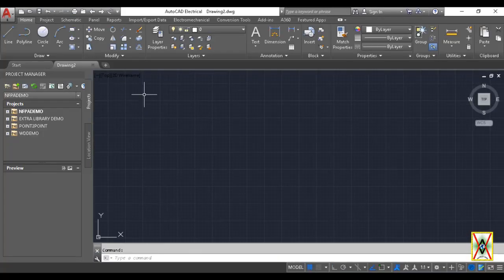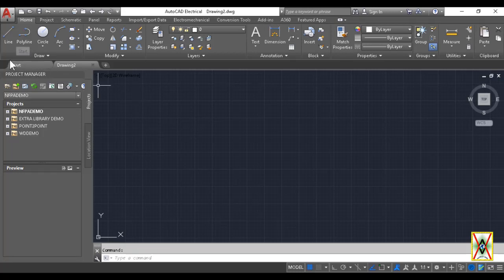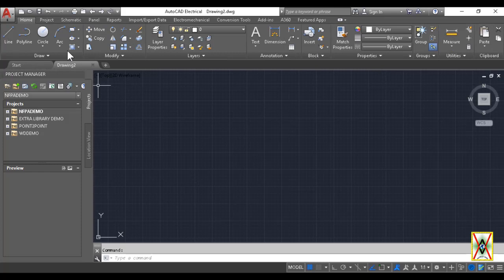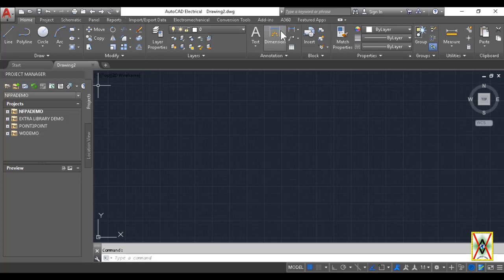As you'll recall from our previous video, we explained this ribbon section. Today we'll examine it in more detail. In the ribbon we previously saw Home, Project, Schematic,